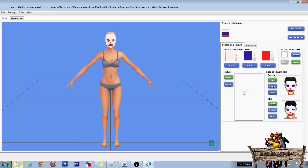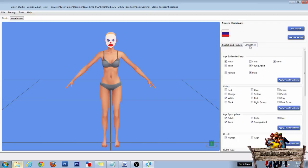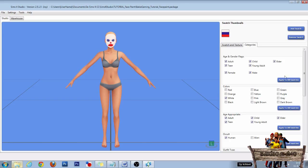Now you can also make your face paint usable for children. To do this, first click the Categories tab right here. Then check child right here and child right here. If you've got multiple face paints, so multiple swatches, then don't forget to click the apply to all swatches button.